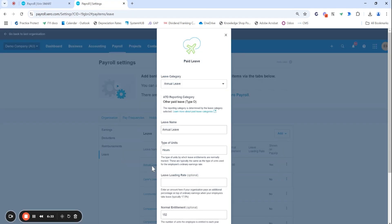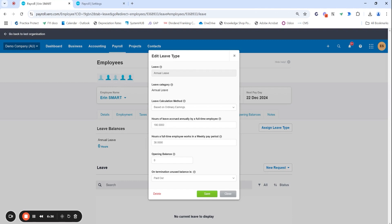That's why it's important under settings to set this up across every employee. Always double check it but then if you do have the once-off contracts that include the special five weeks instead of four you can update them individually here. So 38 hours but this Erin only does get the standard four weeks I'm going to change that back to 152.